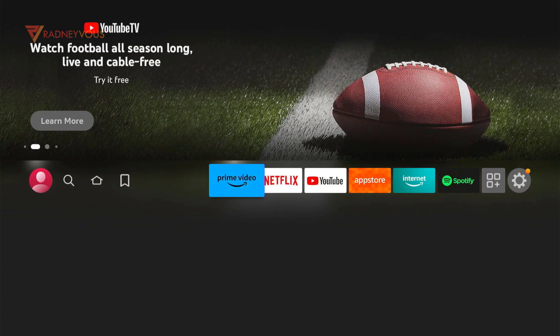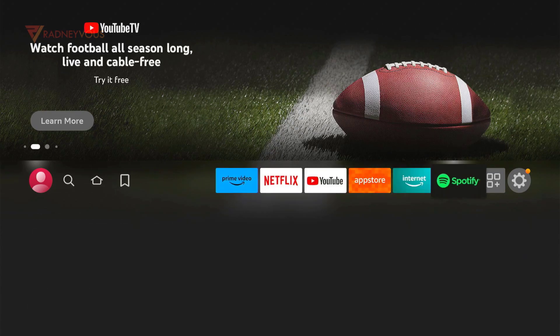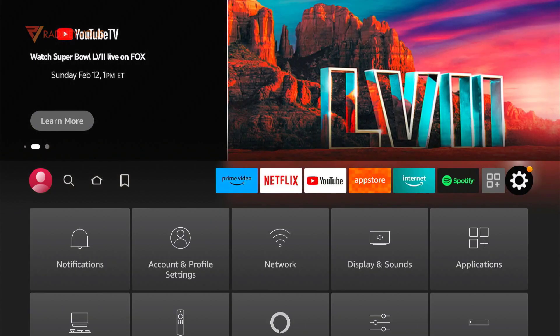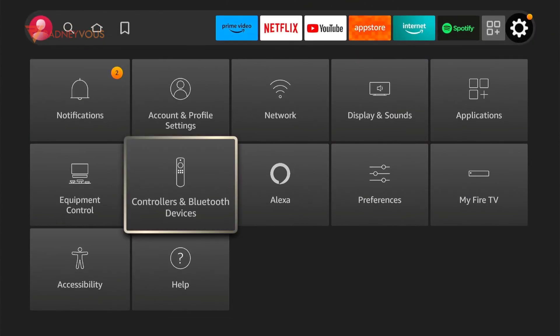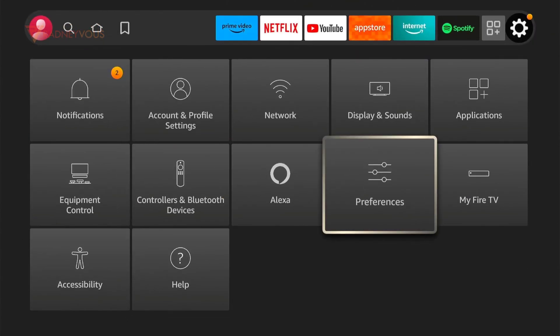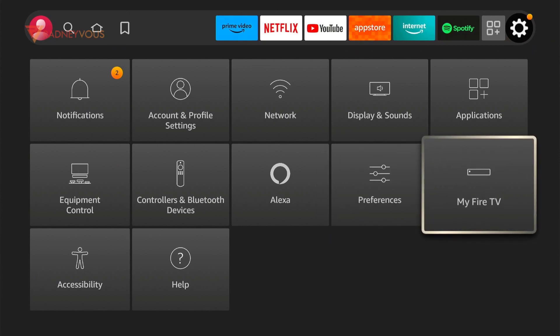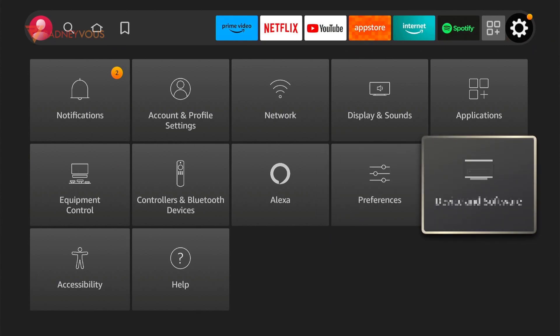Now go to settings, move down and look for My Fire TV. If there's no My Fire TV on your device then what you would have instead is device and software. Whatever it is, click on that.